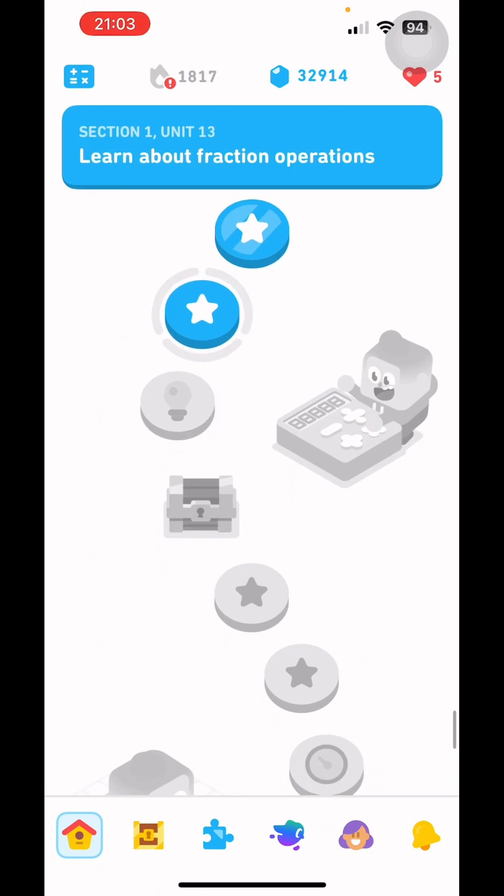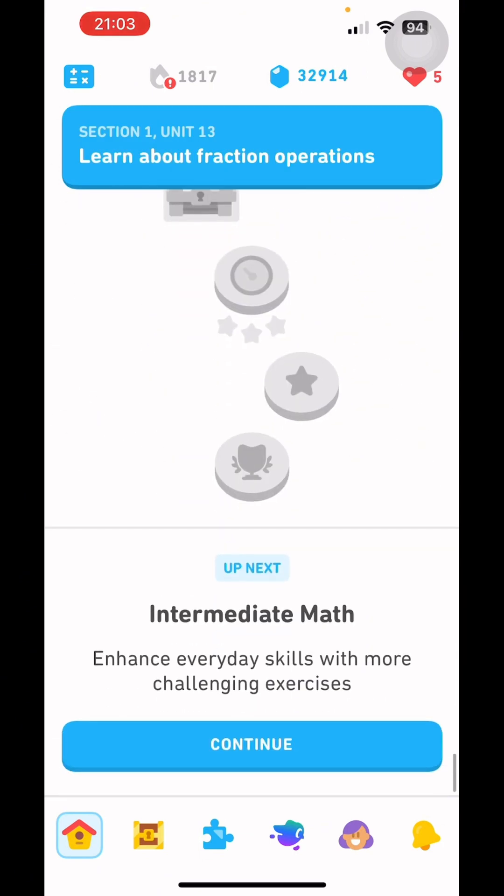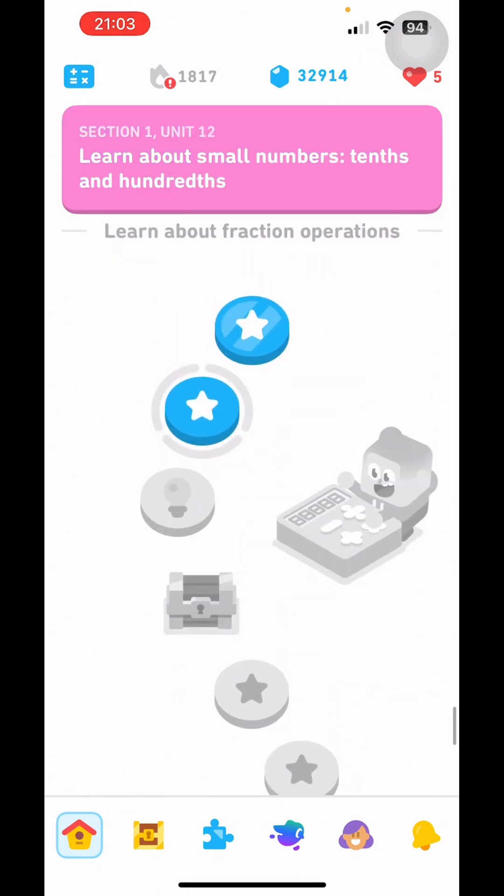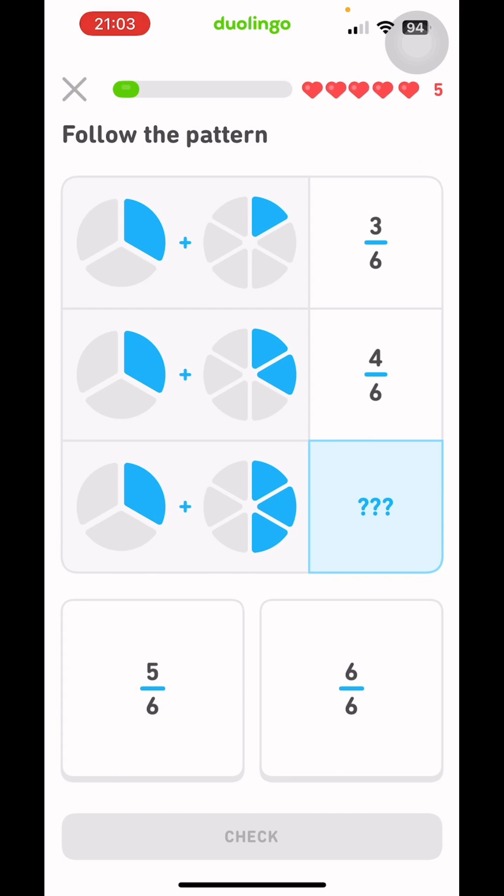And we are back at section 1, unit 13. I swear, I thought I had done up till intermediate math. Oh, well, here we are. Fraction operations 2.